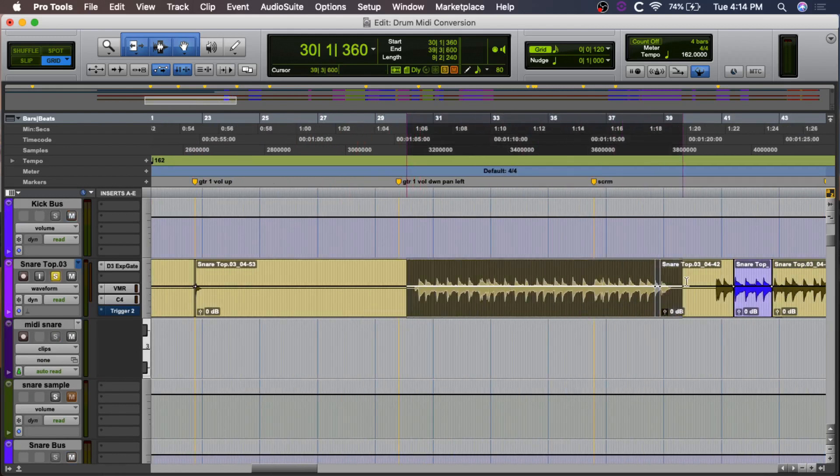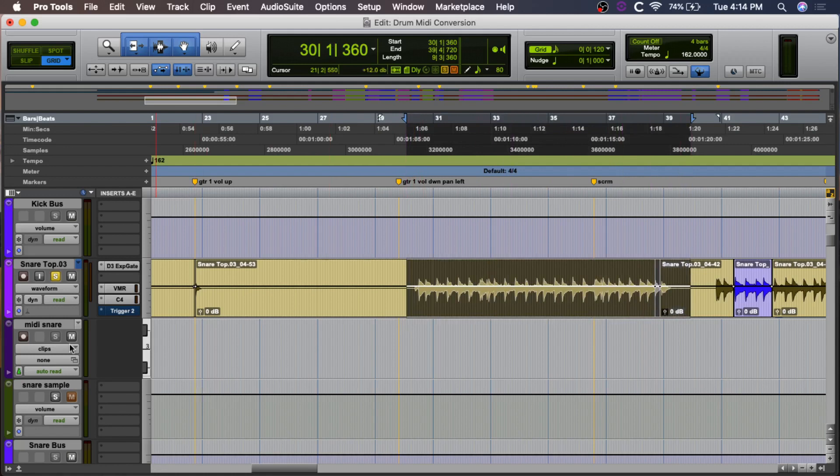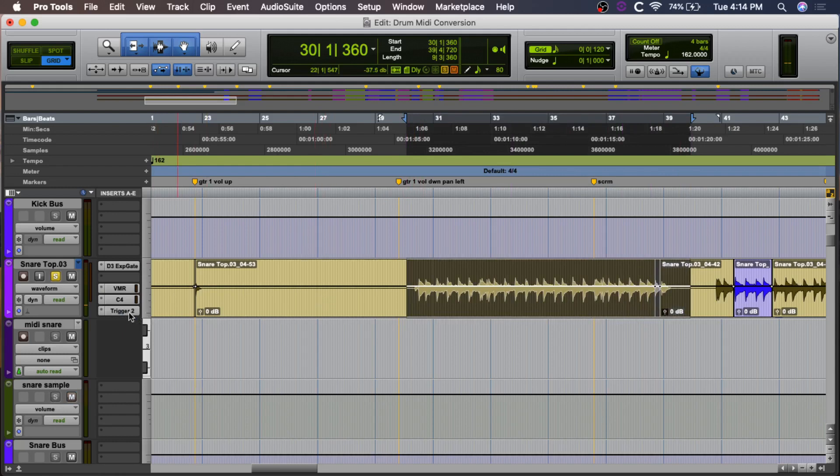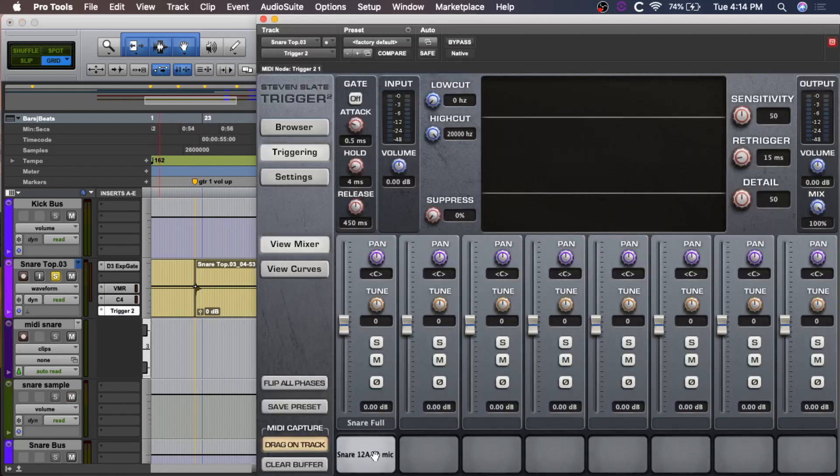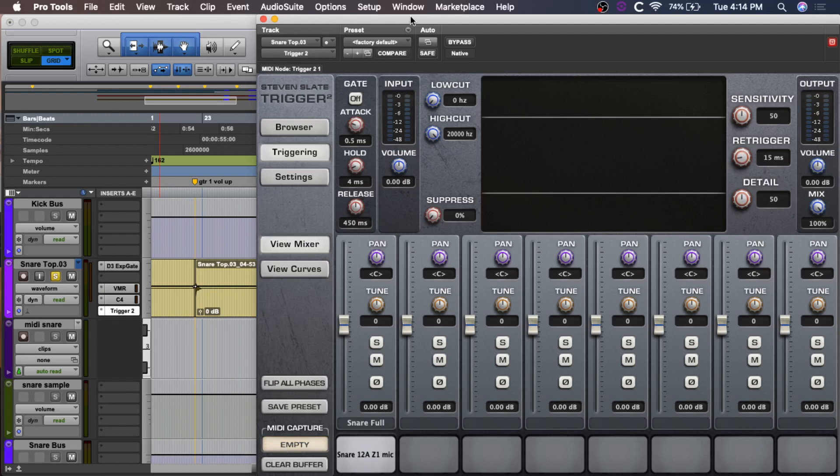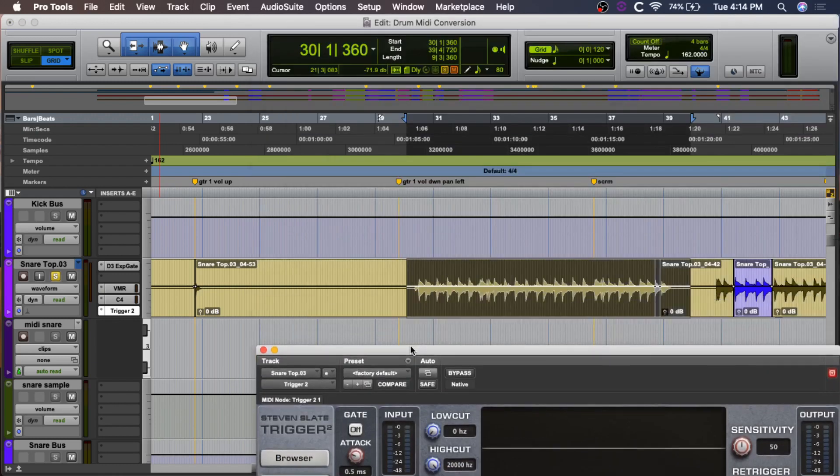And we have a lot of nasty cymbal bleed even with the gate. So that's another instance where it's a great thing to be able to do this. So, again, we're just going to highlight this section. I've already created the MIDI snare and the snare sample tracks here. So we're going to open up Trigger on the snare track. I just loaded another generic snare, Snare 12A. You all know it. You probably hate it at this point. I'm going to hit Clear Buffer and we're going to play through that section.